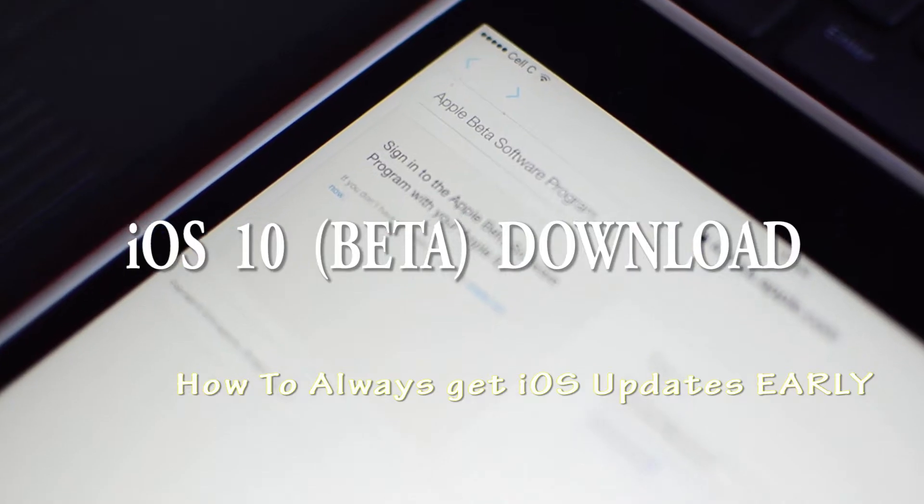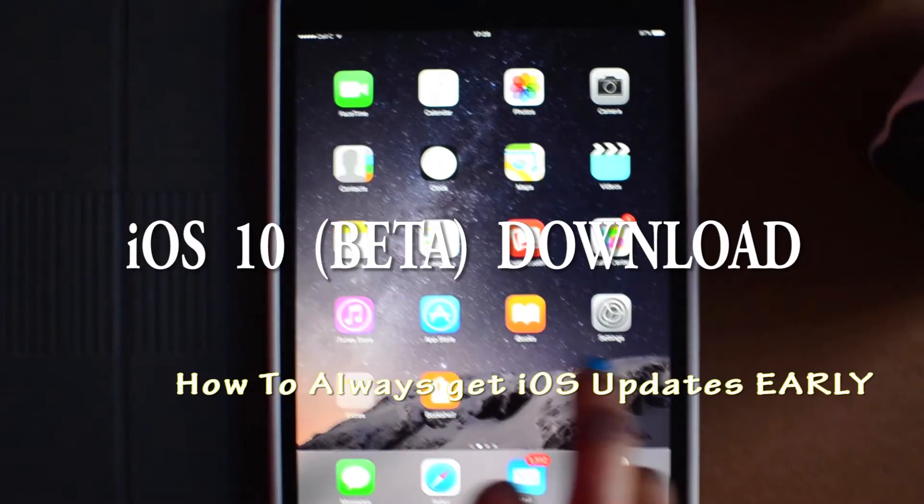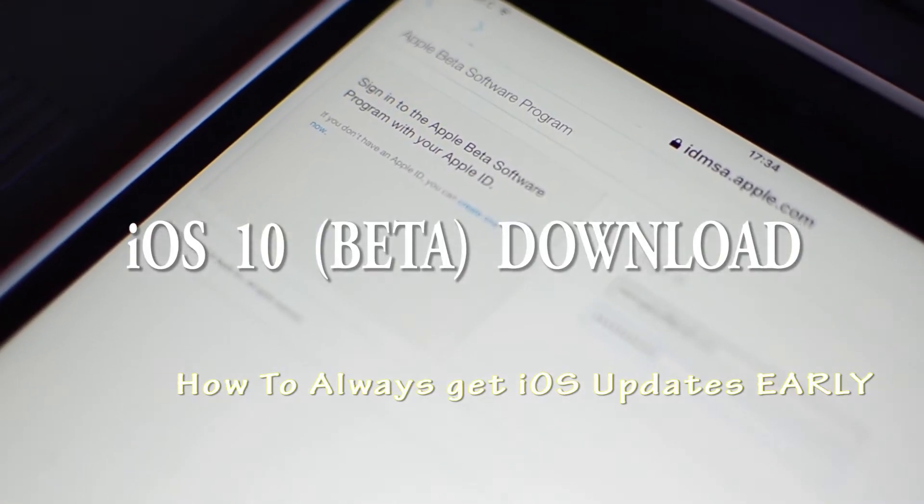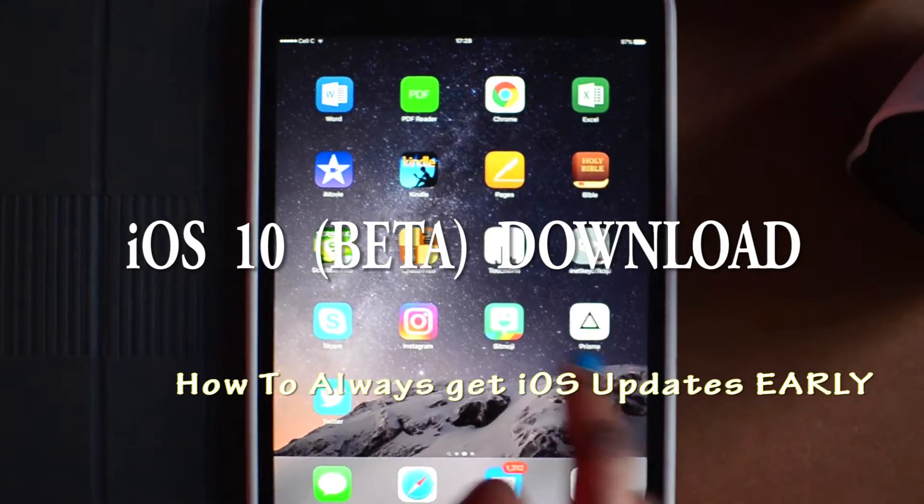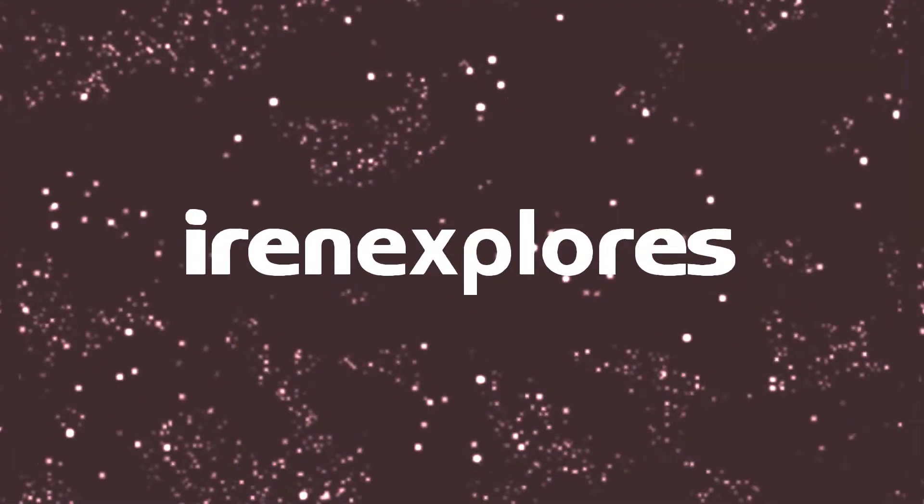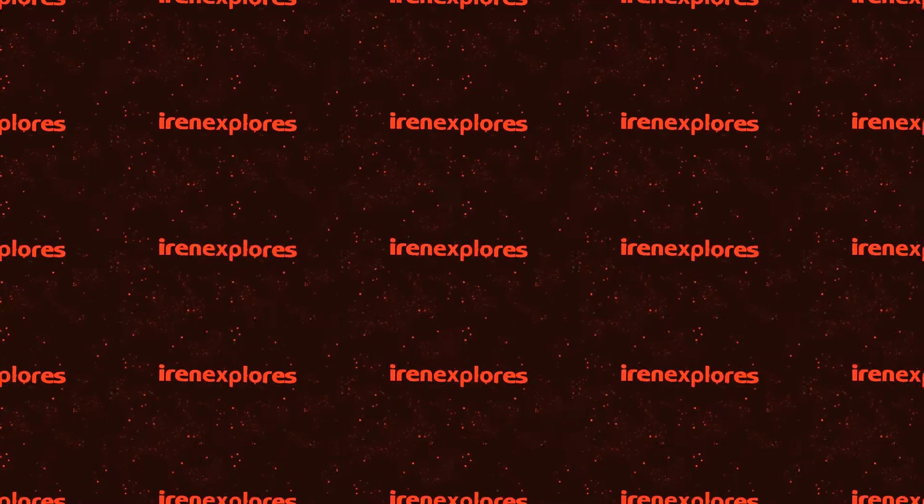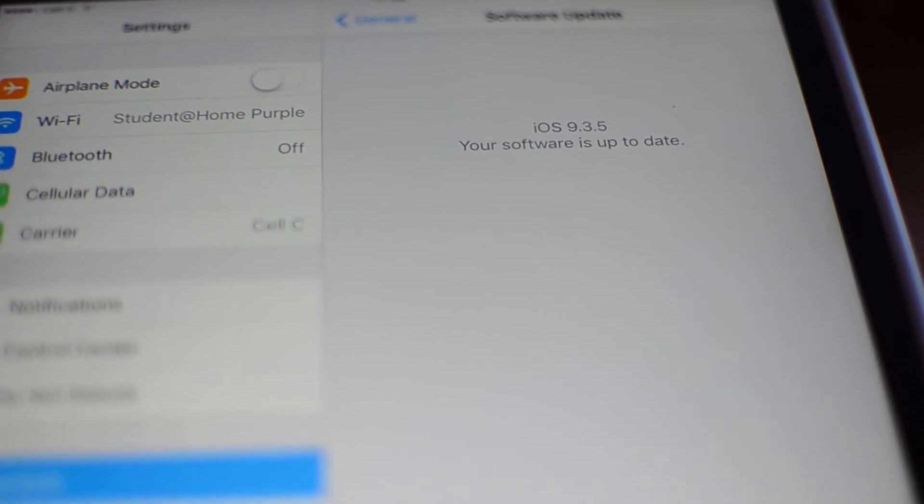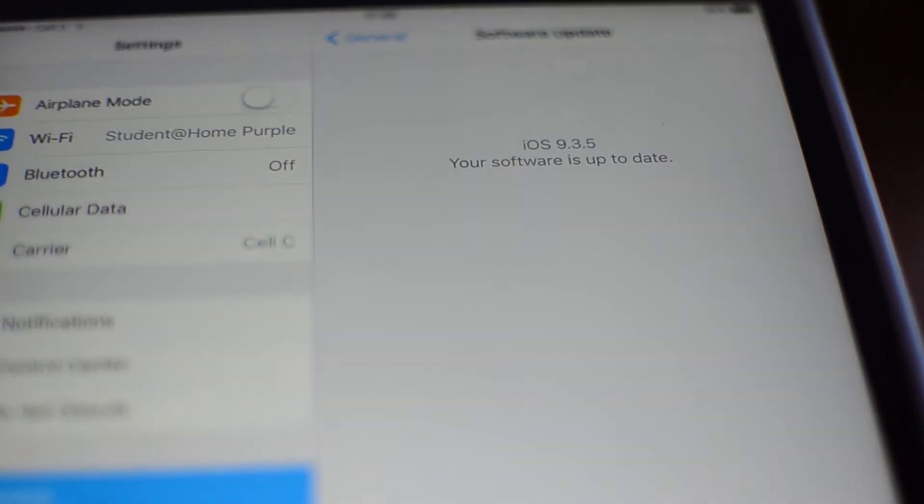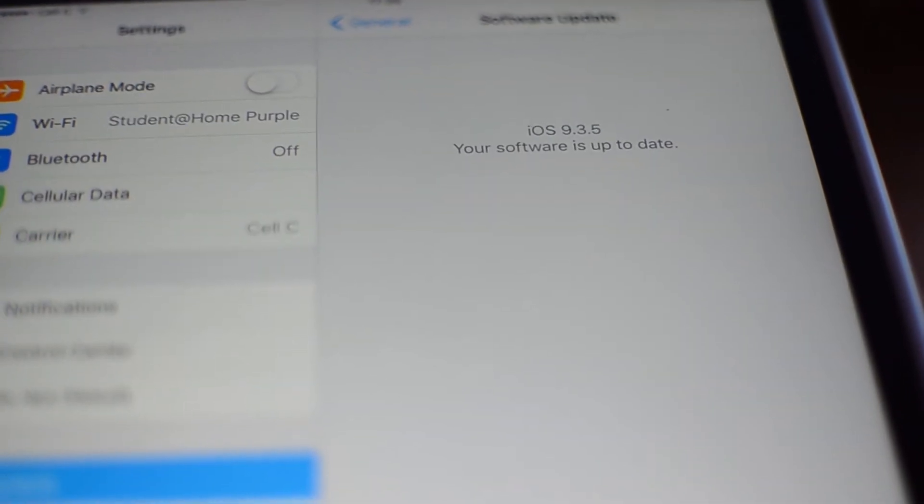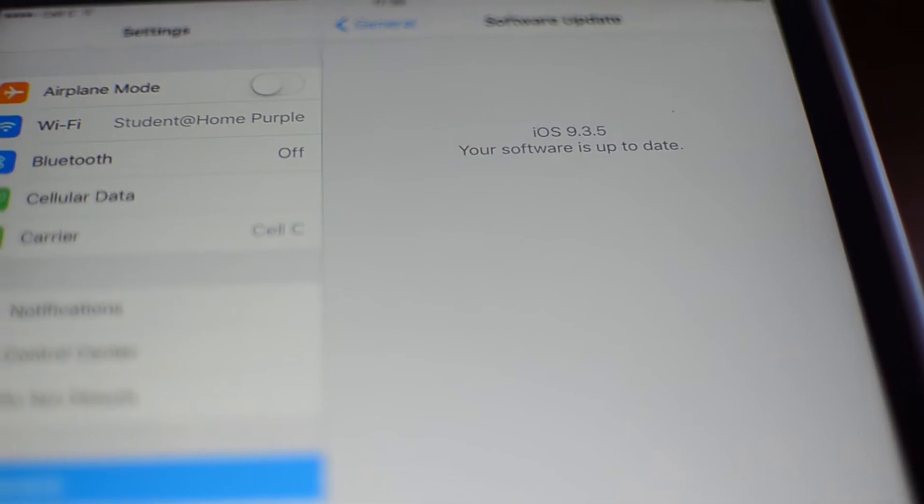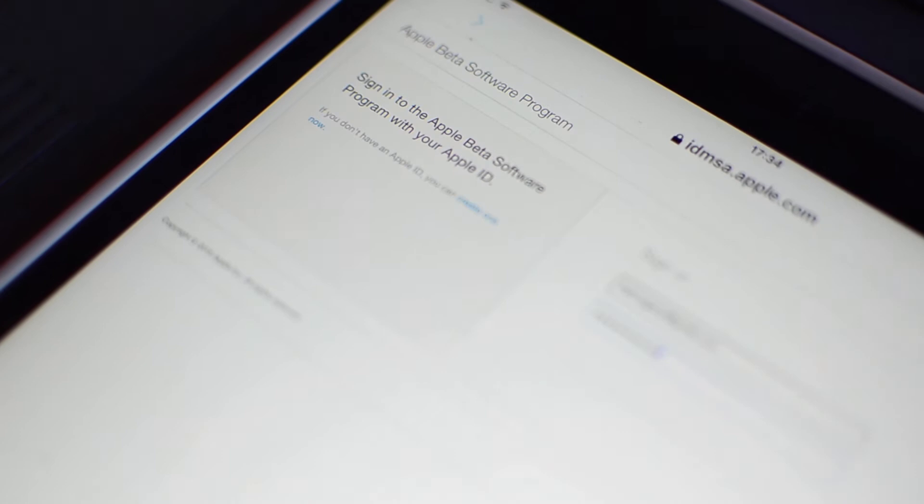Hi there guys, what's happening, what's going on? Irene here back again with another video. Let's get into it. So iOS 10 comes out on 13th September, that's in four days, but as you can see I still have the old version. So if you're like me and you want to get a feel of the new updates before everyone else...